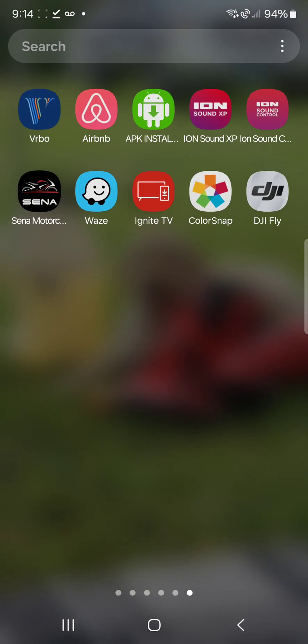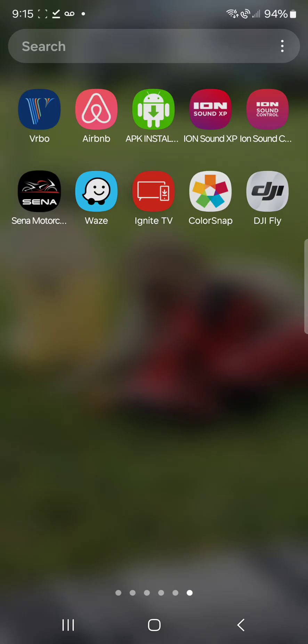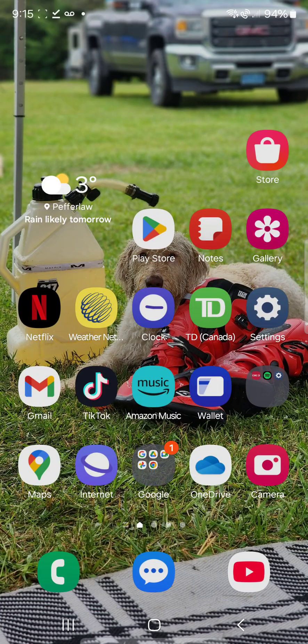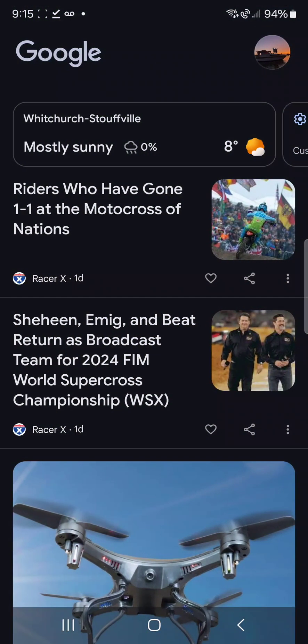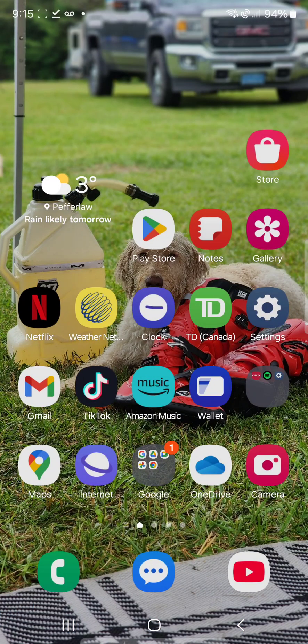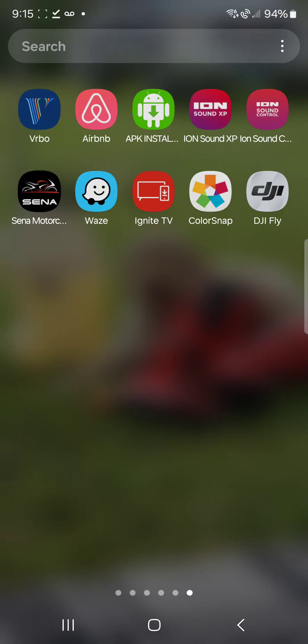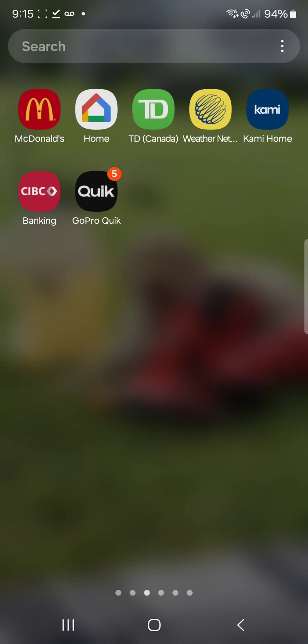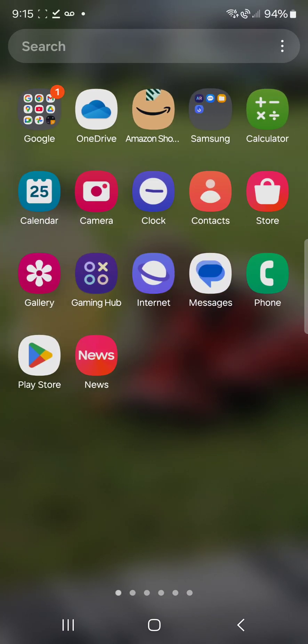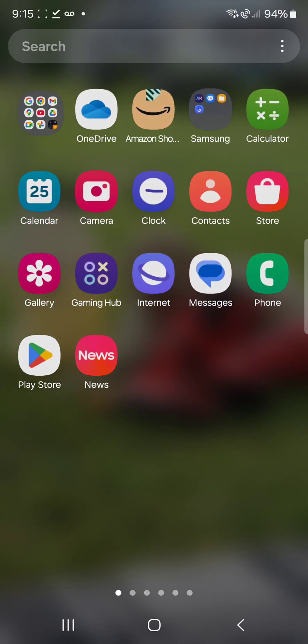Then you're going to go to your Google Safari or Chrome, doesn't matter. I just did it on Chrome, so maybe just do it on Chrome to make sure it's going to work. Pull up your Chrome.